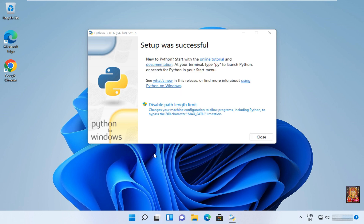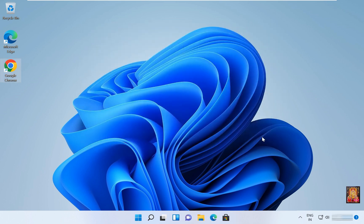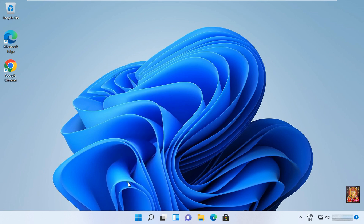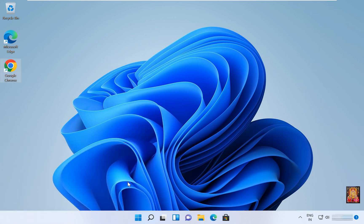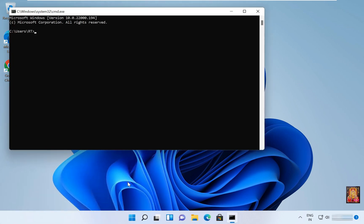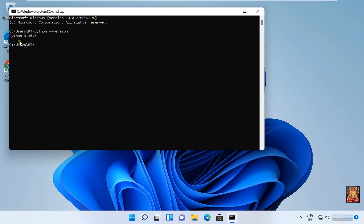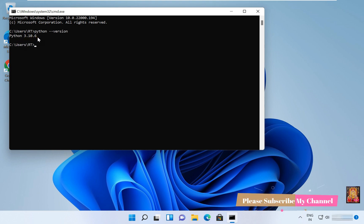Setup was successful. Let's click on close. Now I am going to check if Python runs properly or not. So go to run, type CMD, and type python space version. So as you can see the Python version is 3.10.6, it is our latest version of Python.